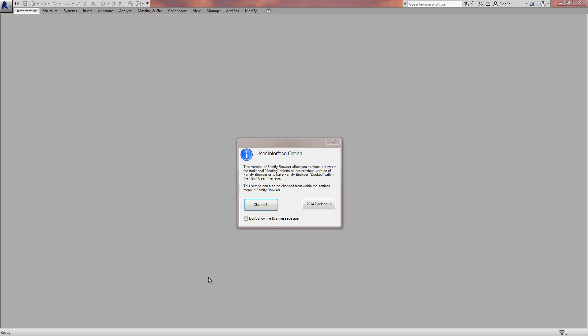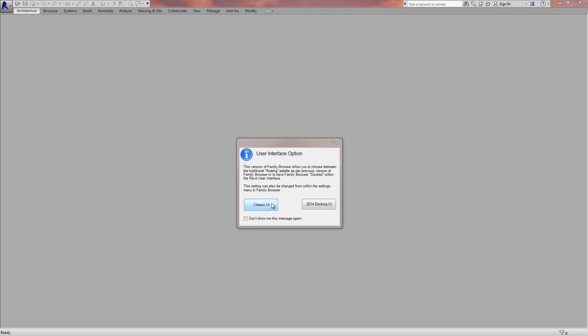For this to work you must have Web Update 1 installed for Revit 2014. When you install the latest version there will be a message box that pops up on Revit load, asking you whether you want to run in the classic user interface, which is the same as Family Browser has always been as a floating palette, or actually docking it and integrating Family Browser into the Revit user interface.